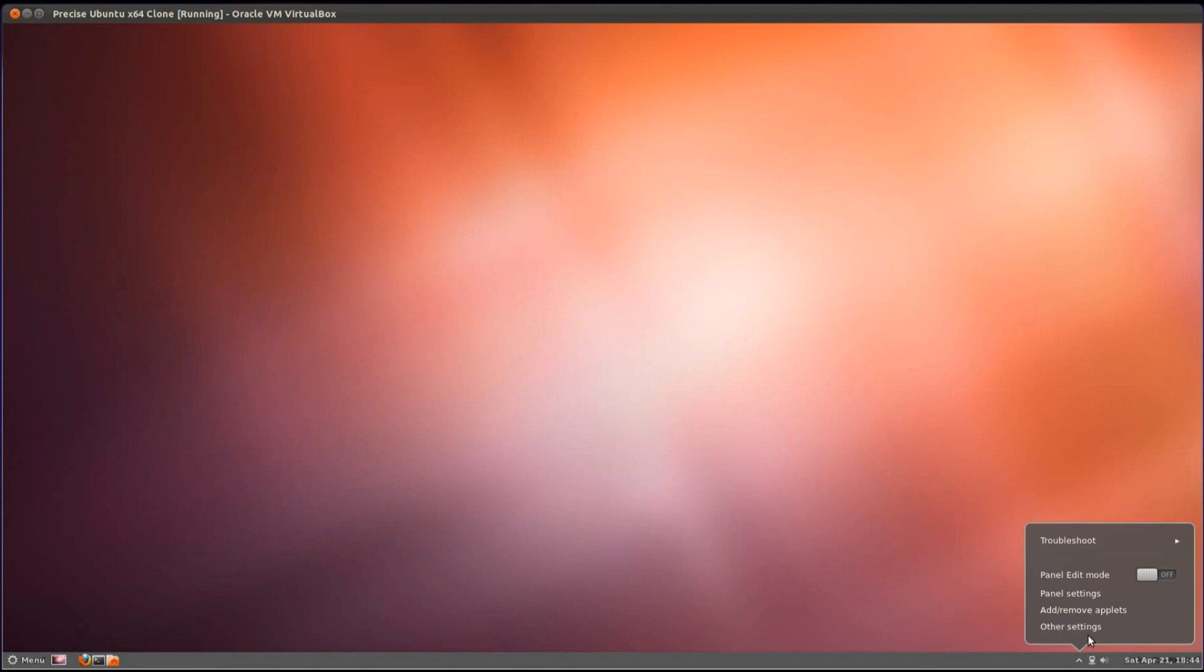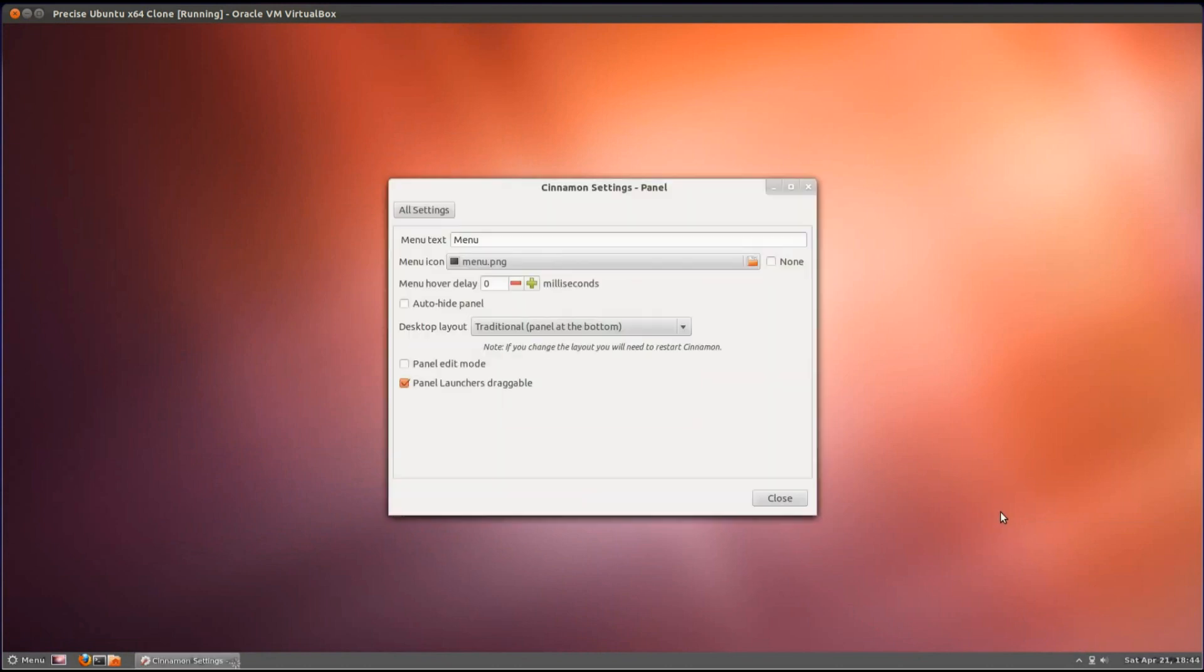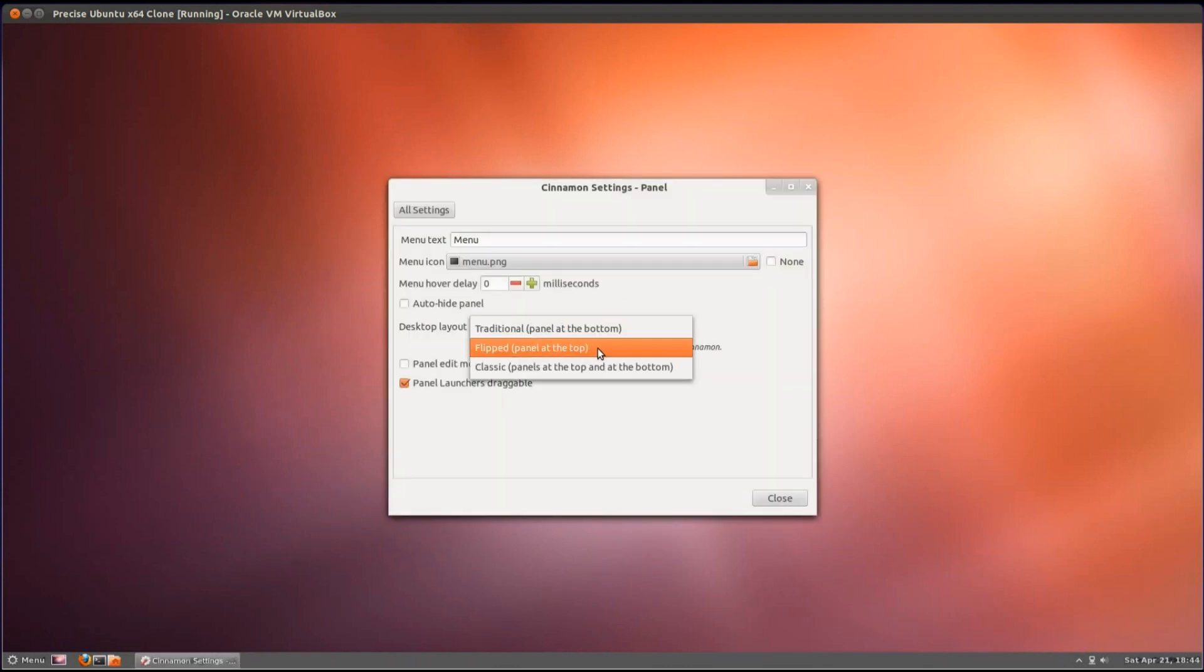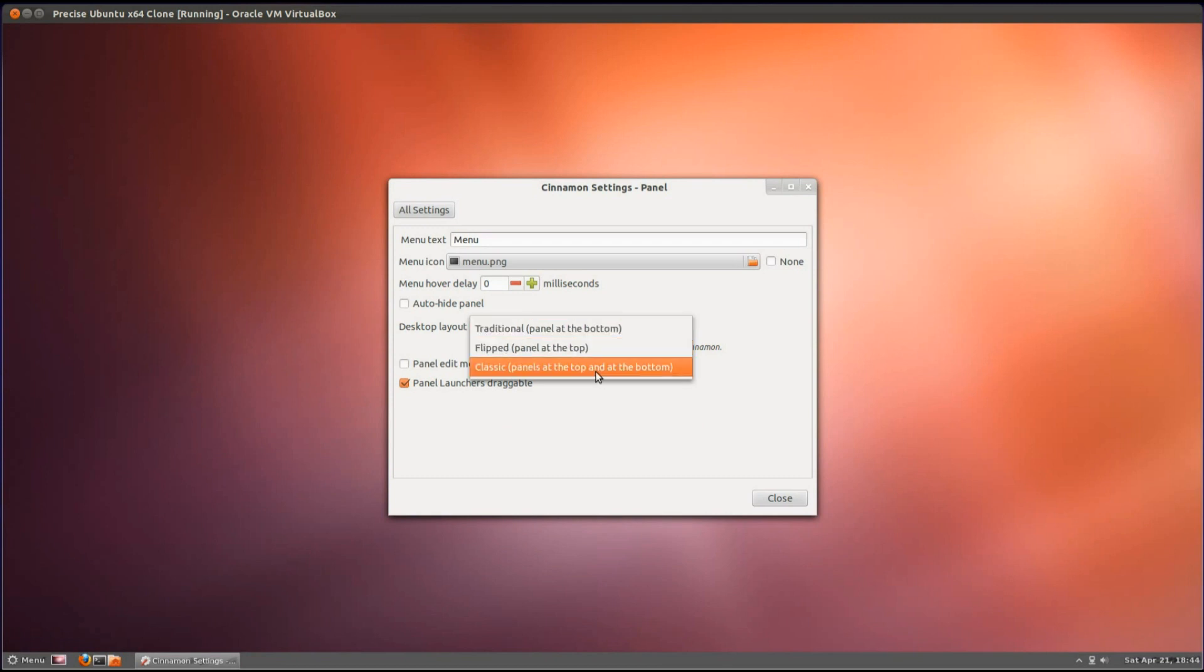There's a few customizations you can do on the panel, so we can go for the panel settings, and you can choose where you want the panel, so you can have it at the top, bottom, or both.